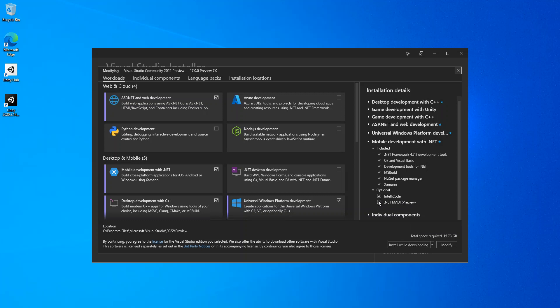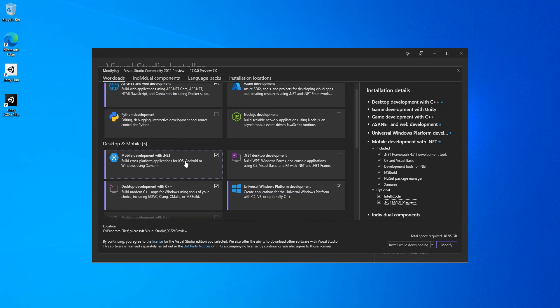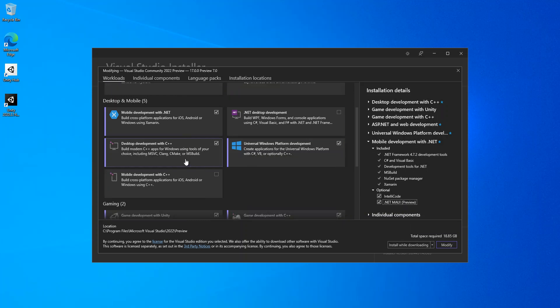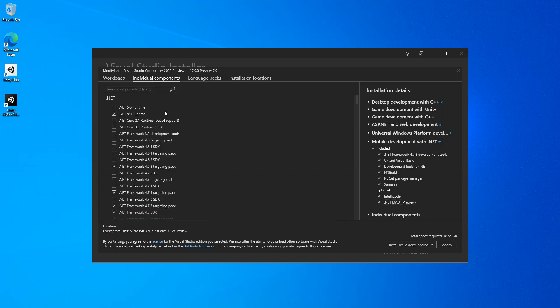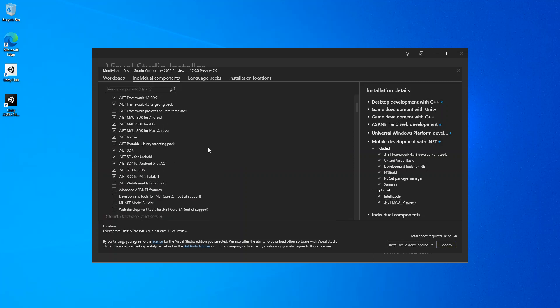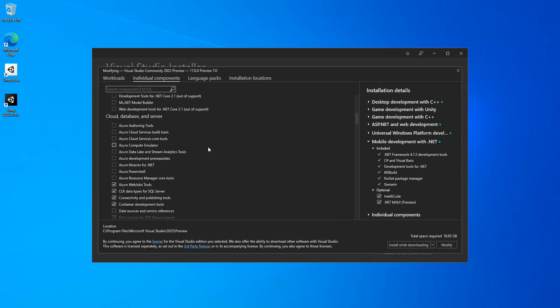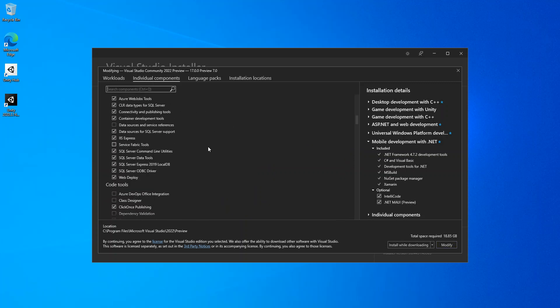Last but not least, we can come inside the individual components and scroll down